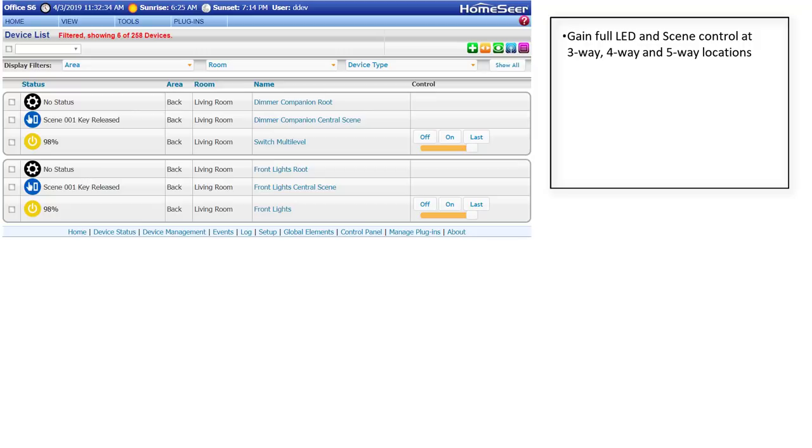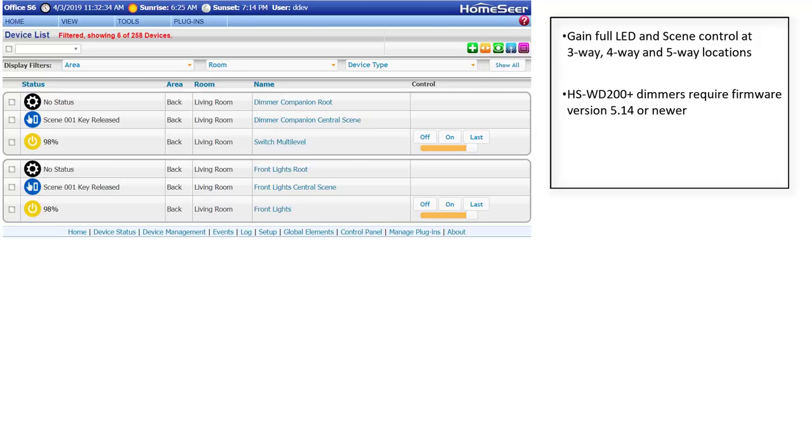This feature is available with HomeSeer's HS-WD200+ dimmers with firmware version 5.14 or newer, and is also available for the HS-WS200+ switches with firmware version 5.15 or newer.